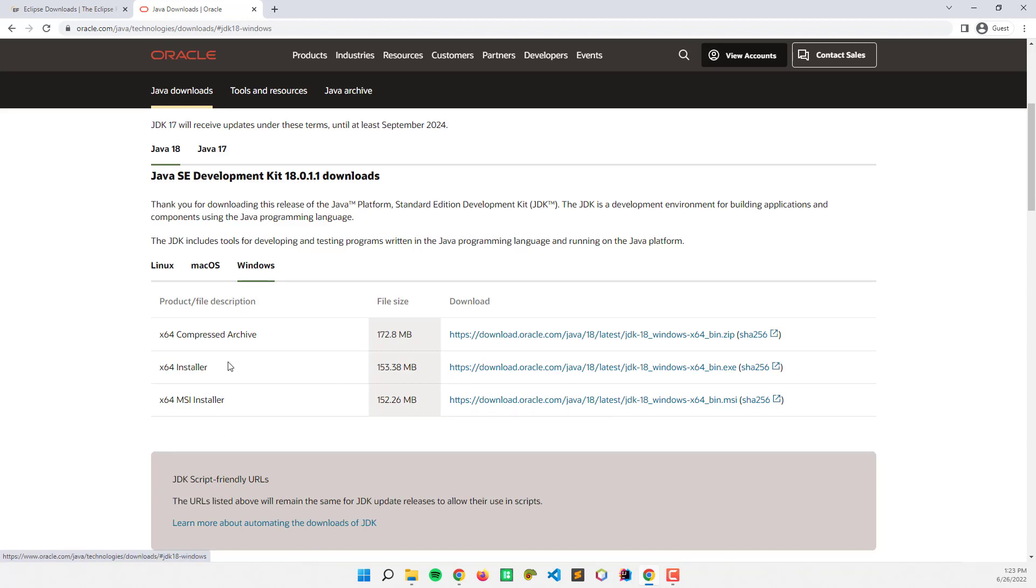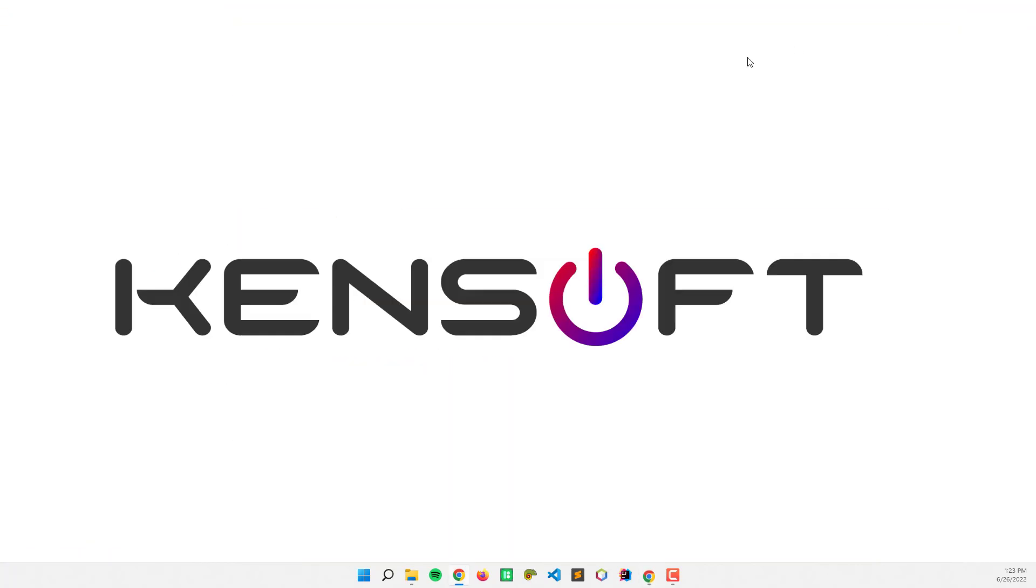Alright, let's get started. Here I am going to open my installer and install the Eclipse IDE.